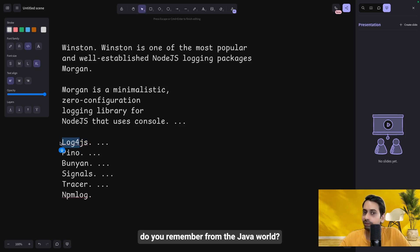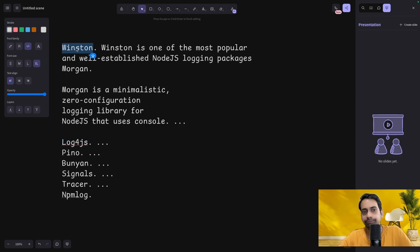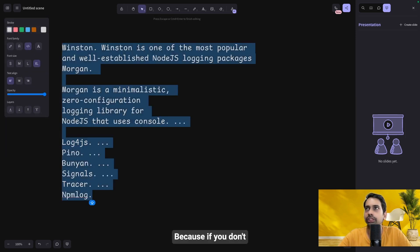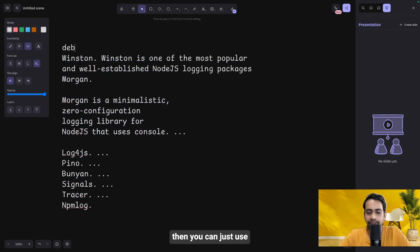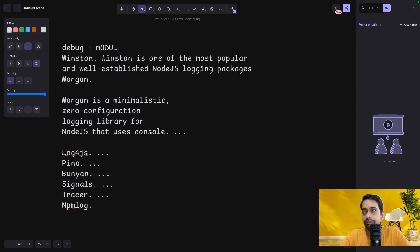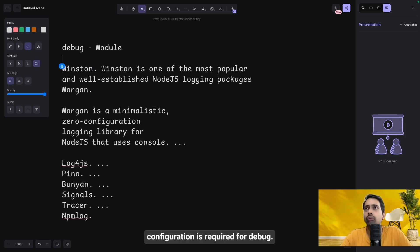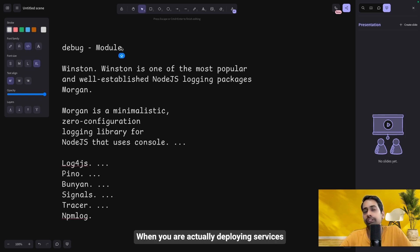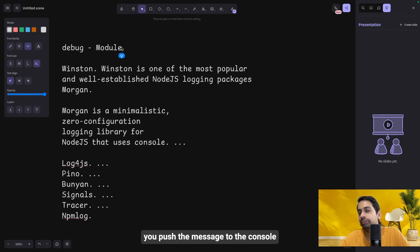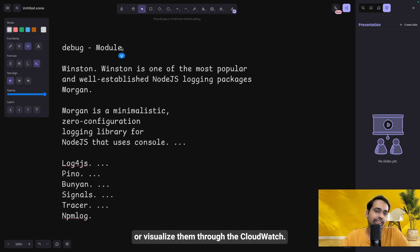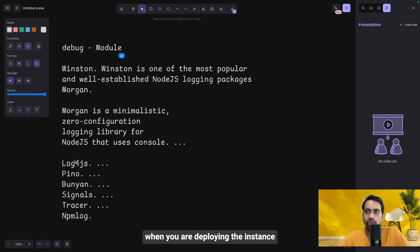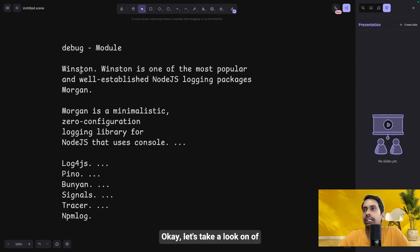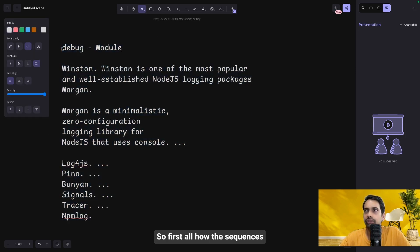We will stick to Winston or the debug module. If you don't want to deal with much configuration, you can use the simple debug module — no more configuration required. It's a console-based logger, popular when deploying services as Lambda, where you push messages to the console and visualize them through CloudWatch. The same applies when deploying on virtual machines. Let's look at the NestJS built-in logger first, then Winston and debug.